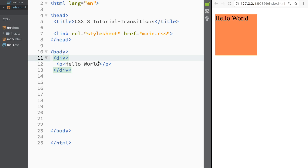What is going on guys, and welcome to CSS tutorial. In this video we're going to talk about transitions in CSS.